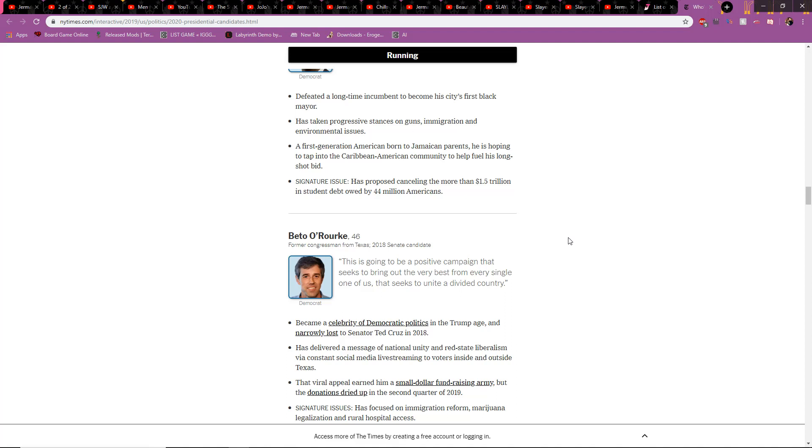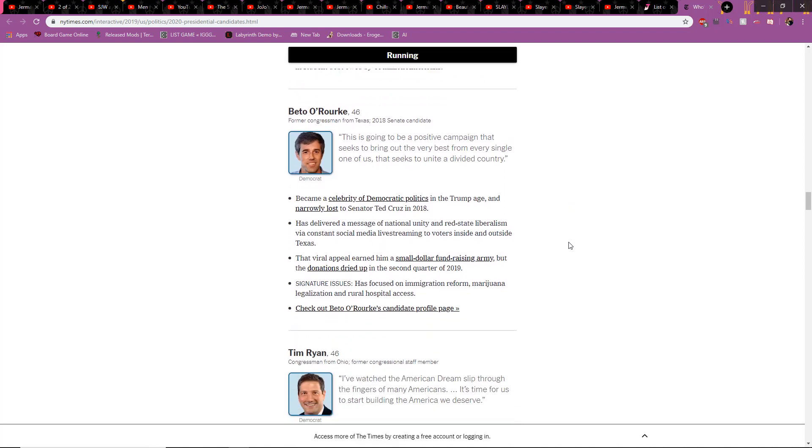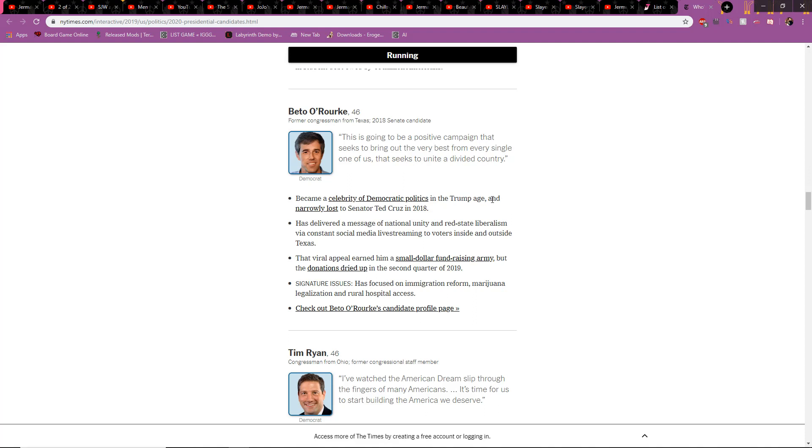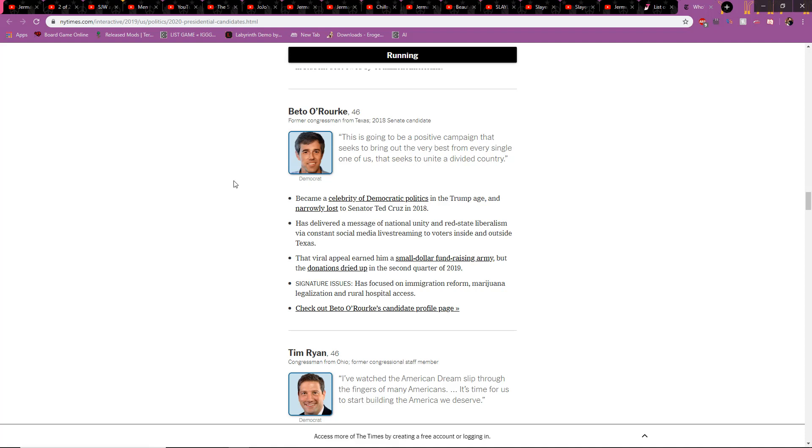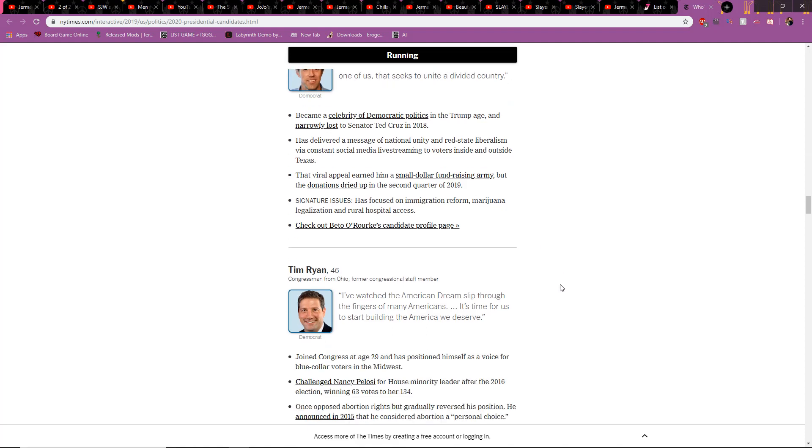Beto O'Rourke. A celebrity in the Trump age. Another person who probably says Trump is bad, Trump is bad. Yada yada yada. From Texas. Senate candidate. He was a Senate candidate 2018. Viral appeal earned him a small-dollar fundraising army, but the donation has dried up in the second quarter of 2019.